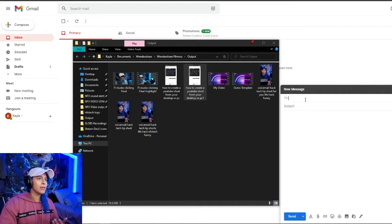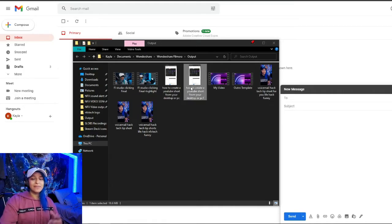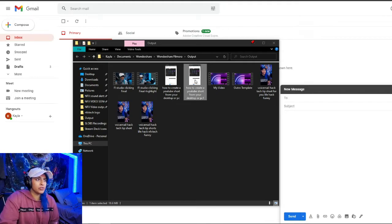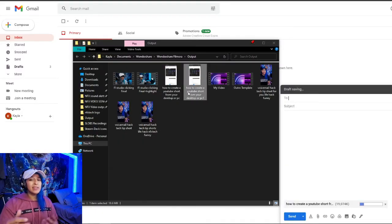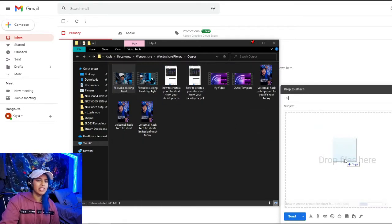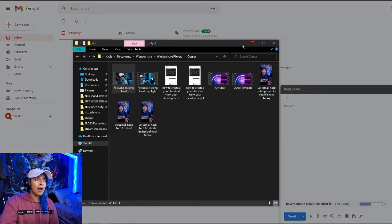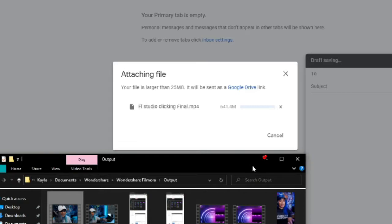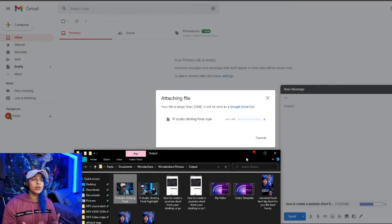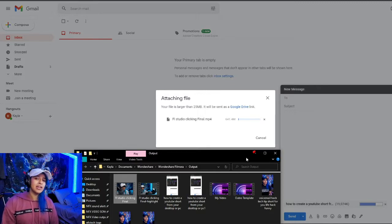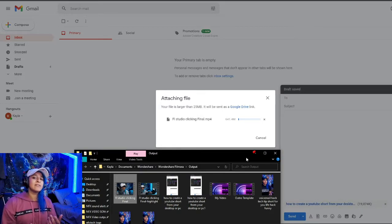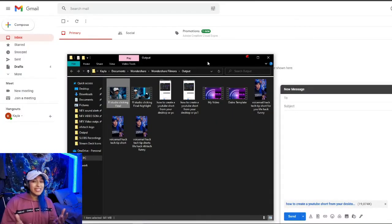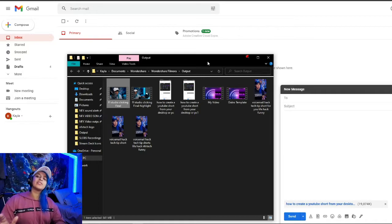Coming back over to our email, we're gonna take our YouTube Short. I've noticed that if it's less than 15 seconds you can actually send it through email with no issues. If you try to send a video longer than 15 seconds it's gonna have to upload to cloud storage — you'll get a prompt that your file is larger than 25 megabytes and it will be sent as a Google Drive link. It still works, however it's gonna take significantly longer to send depending on how long your video is. Also, sending files this way does drop the quality, so I'd recommend don't send the video to yourself unless you are completely done with the editing process.